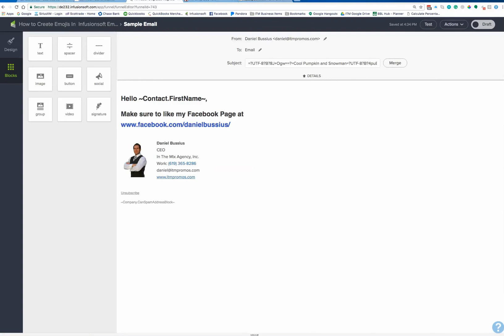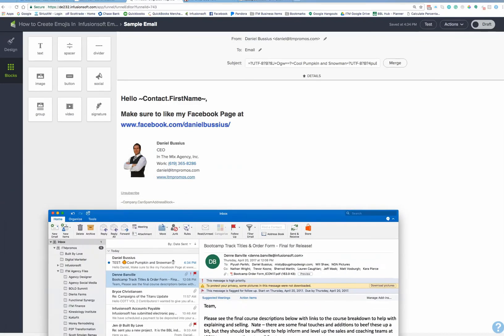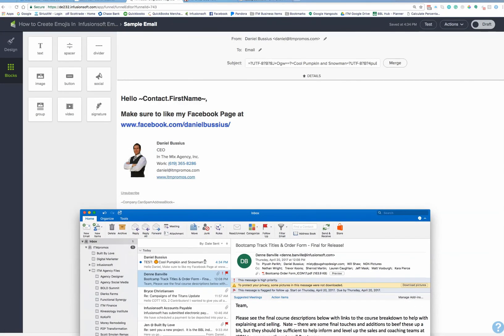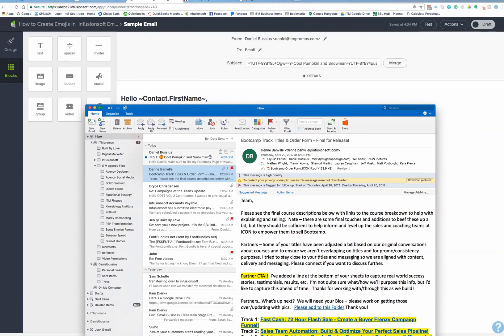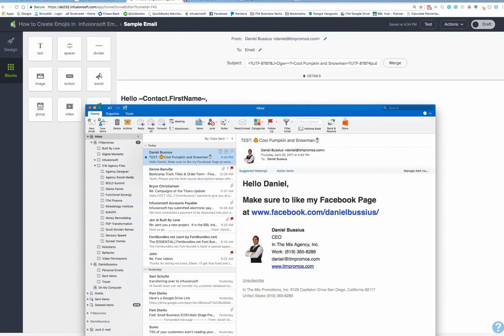All right. So now, what that looks like, here's my email inbox right here, and you'll see right here, there's my emoji. There's the test. There's my little pumpkin. There's my snowman. And of course, right here's the pumpkin, and here's the snowman again.